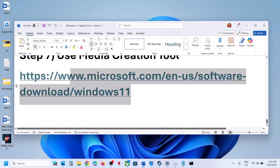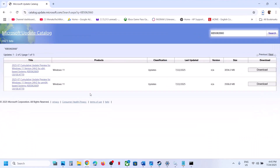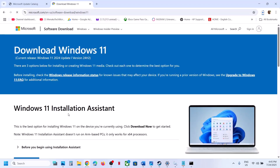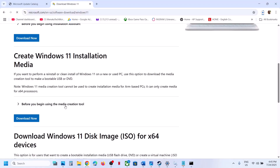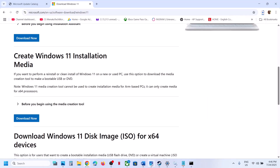If still not working, the last step is to use the Media Creation Tool. Copy the link provided in the video description, open it in a browser — it will take you to the Microsoft website. Scroll down, find the Media Creation Tool, click Download Now, and once downloaded, run the exe file.